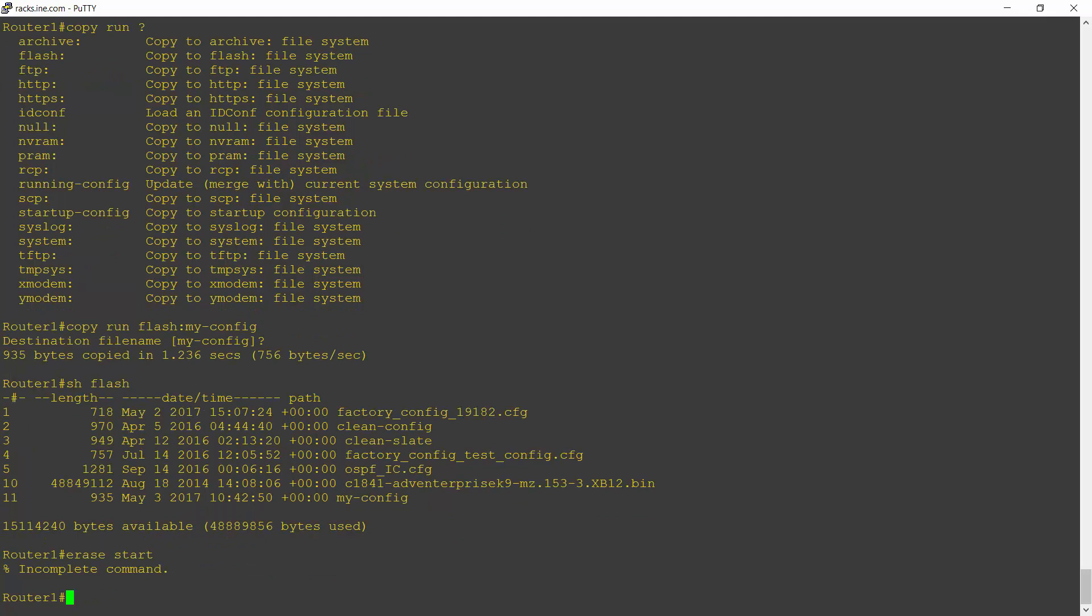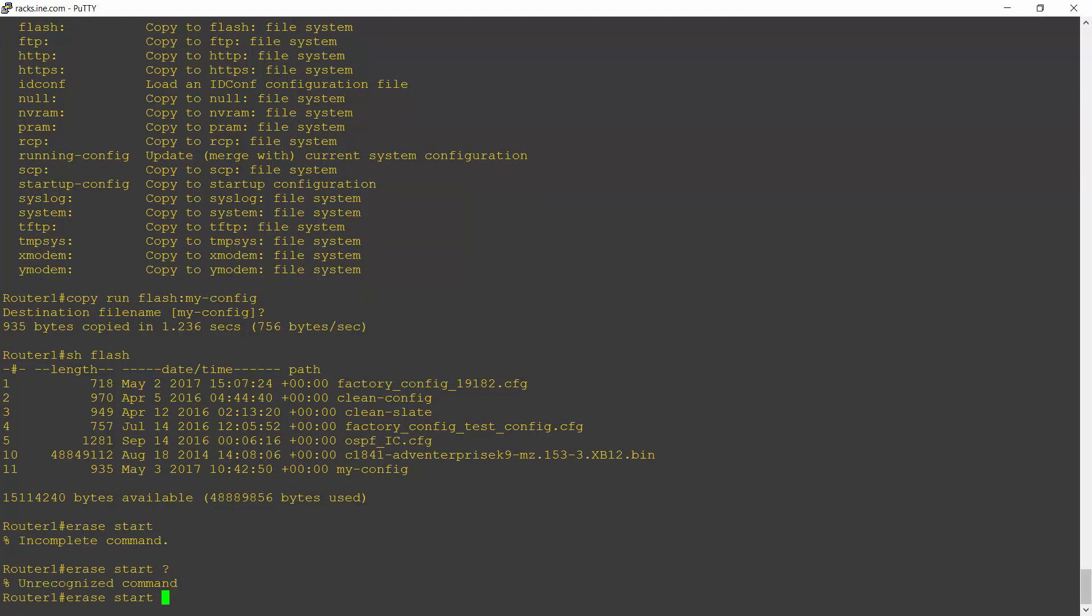It's telling me an incomplete command. So let's use the context sensitive help. I'll hit the up arrow, space question mark. And it tells me unrecognized command. Okay, this is because I'm working on an older router here. So in an older router, the command is write erase.